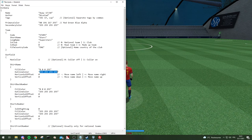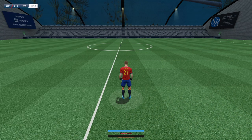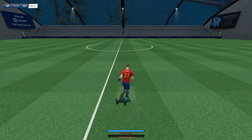'Outline color' — normally put it to zero, it doesn't look good. But if you want it, that's your choice.